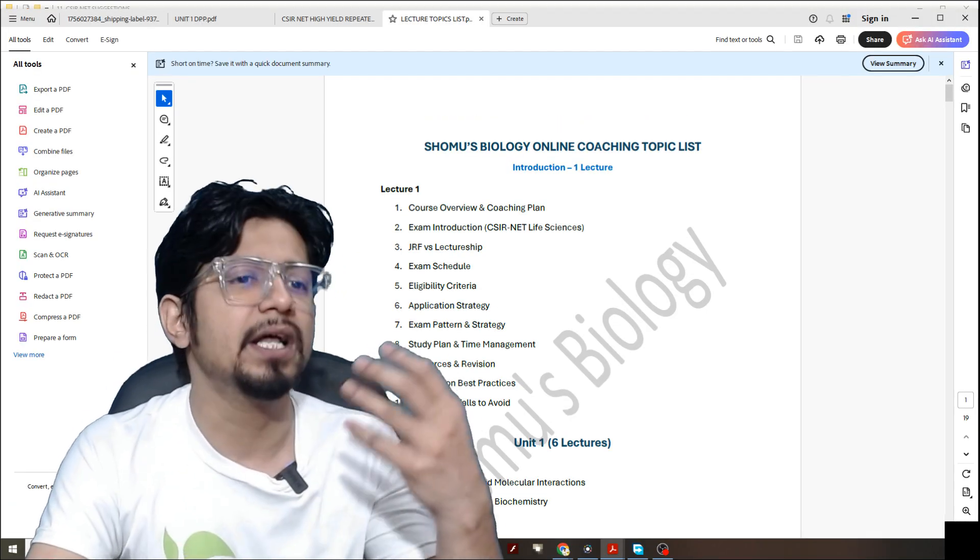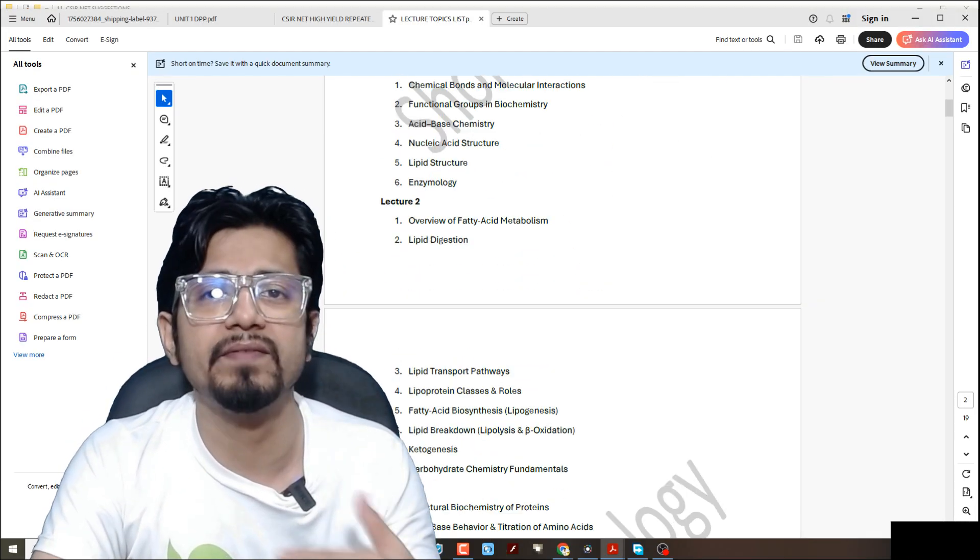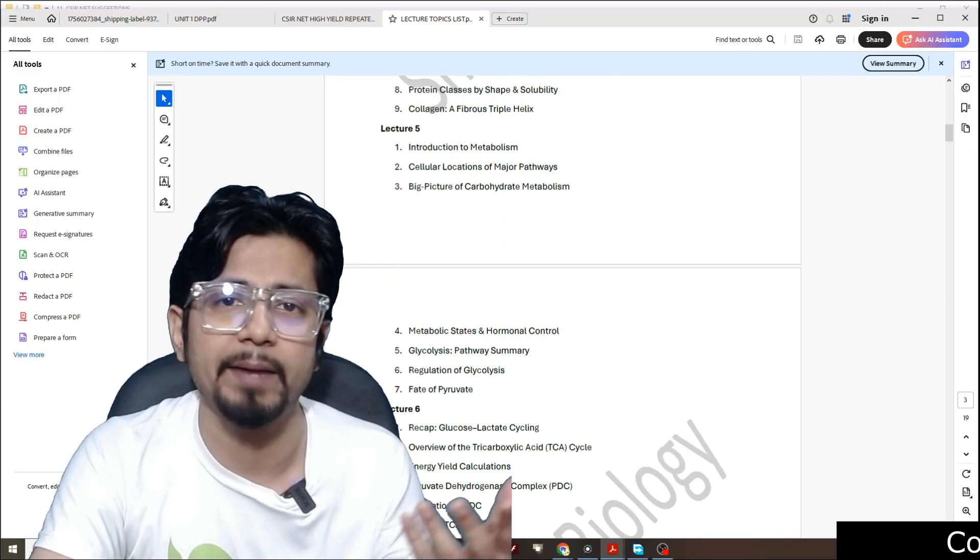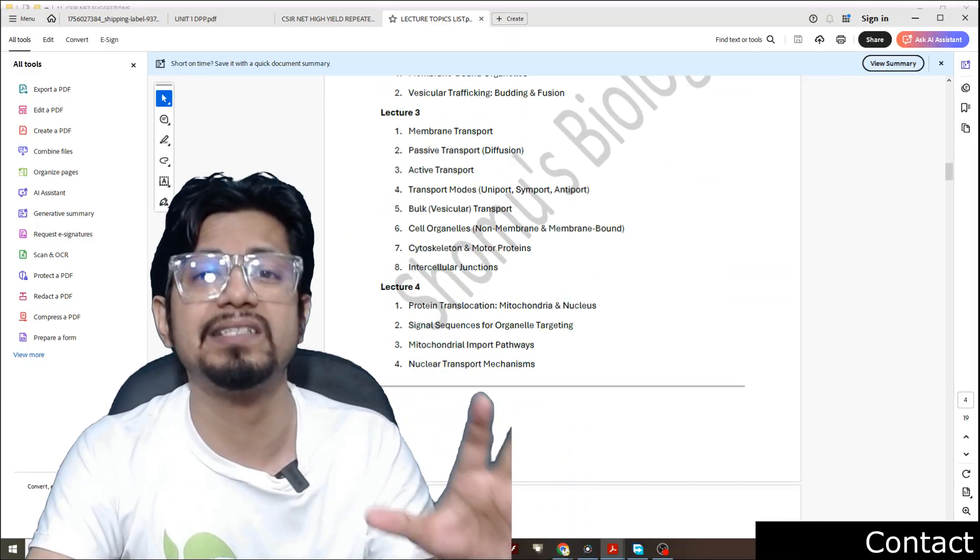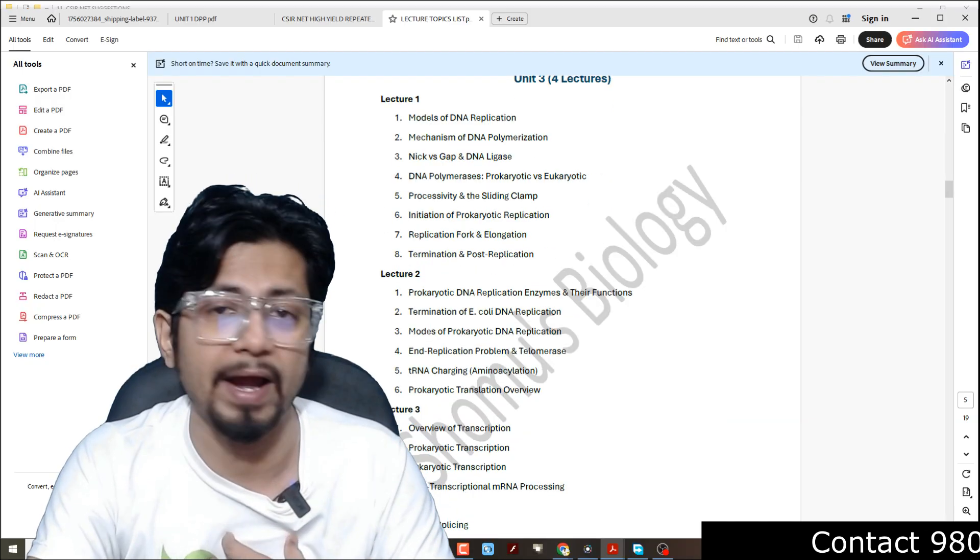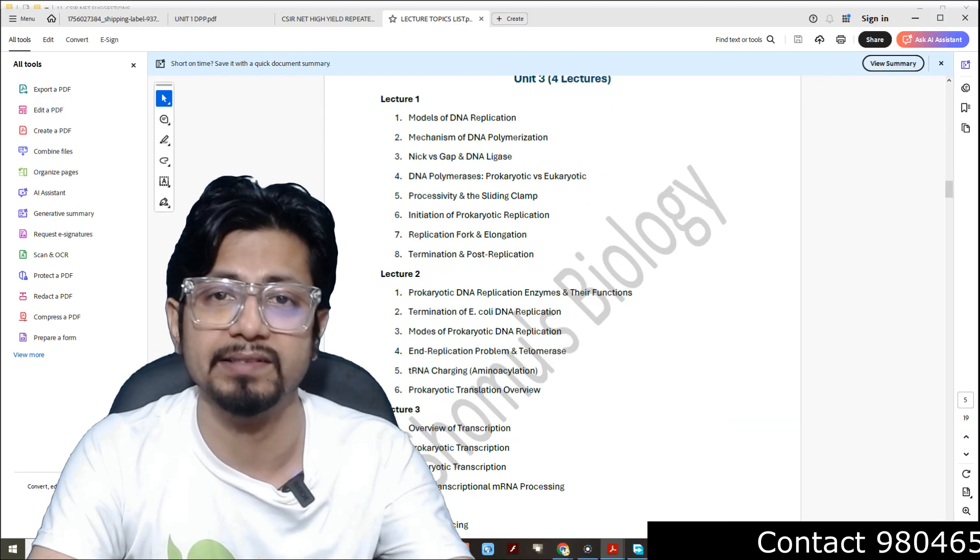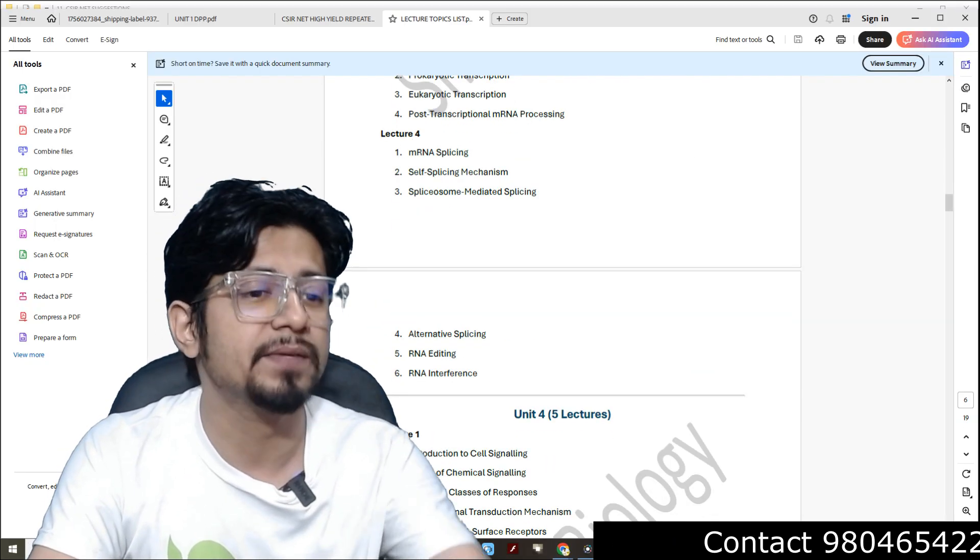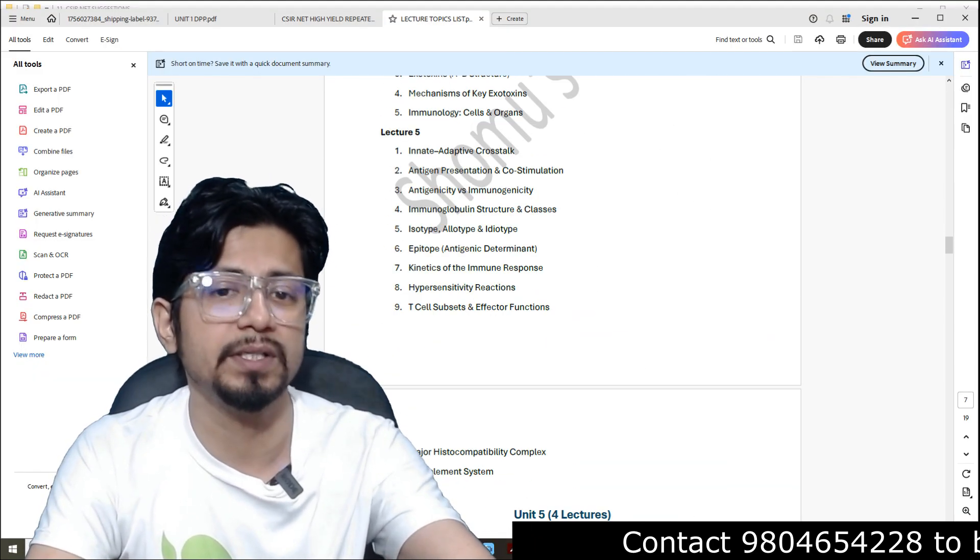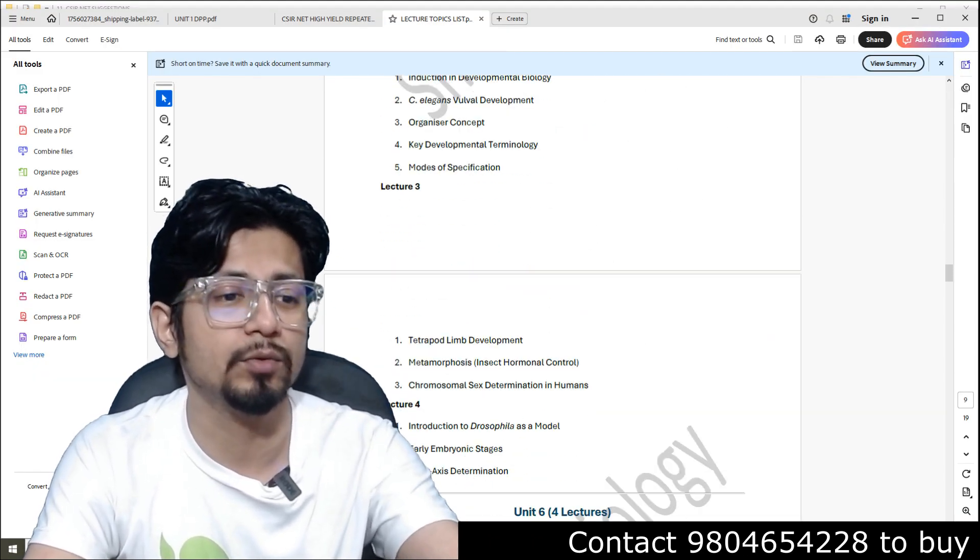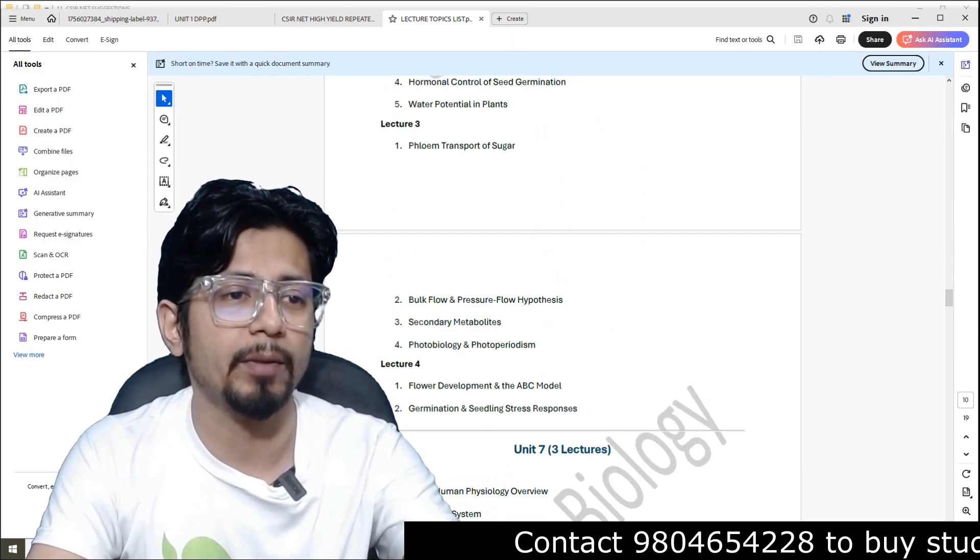So that is the lecture topic list is also provided. What topic we have discussed in every single lecture is clearly described in here. So there is no discrepancies. We clearly state which topic we have provided. We have conducted in the class, we have recorded in the class. It is already there. So you know which topics to be there.